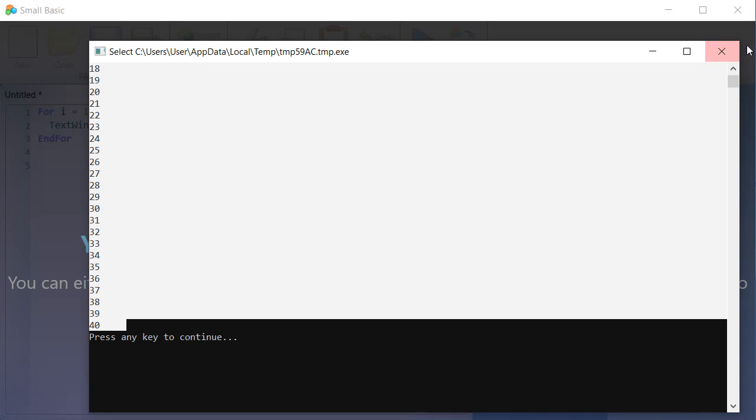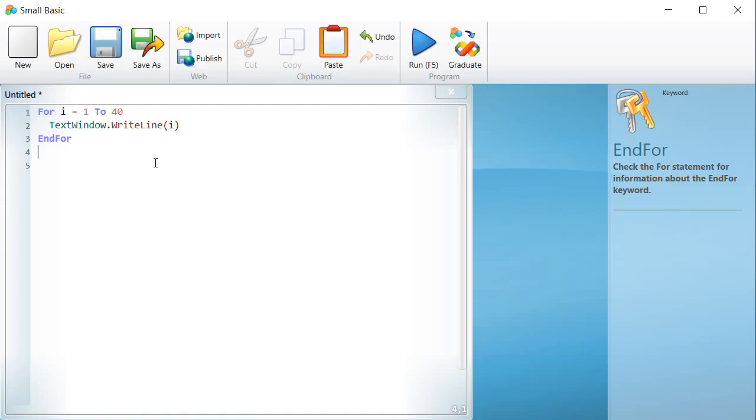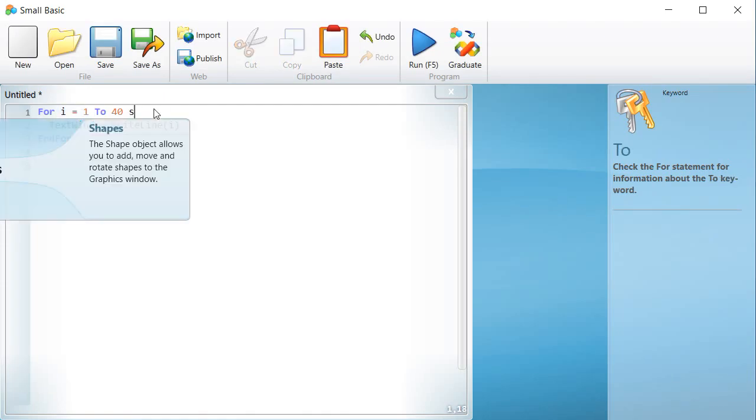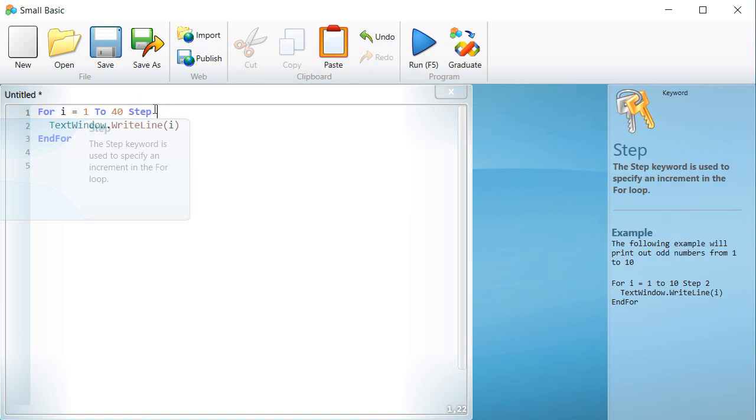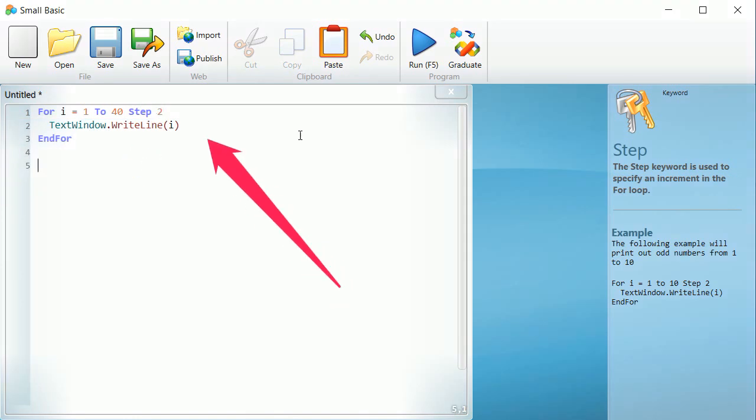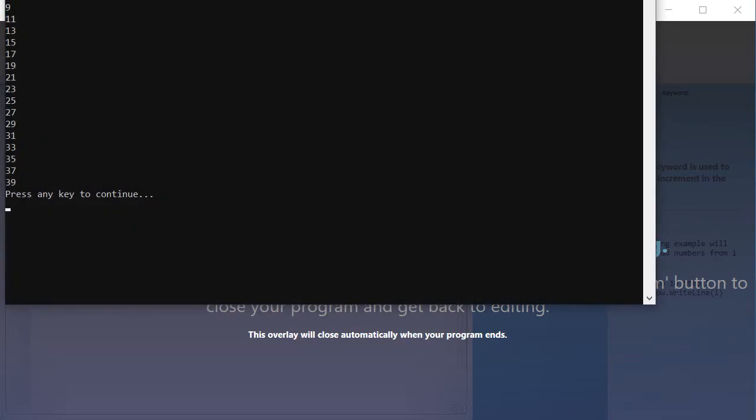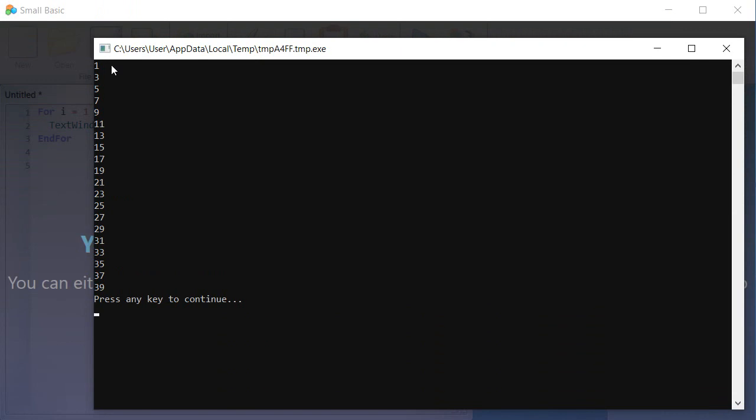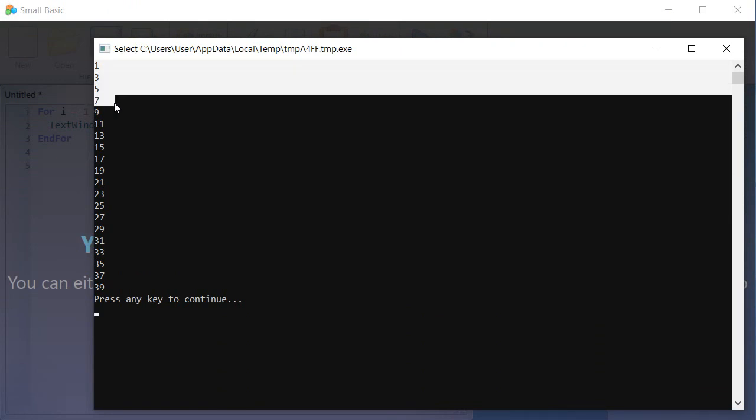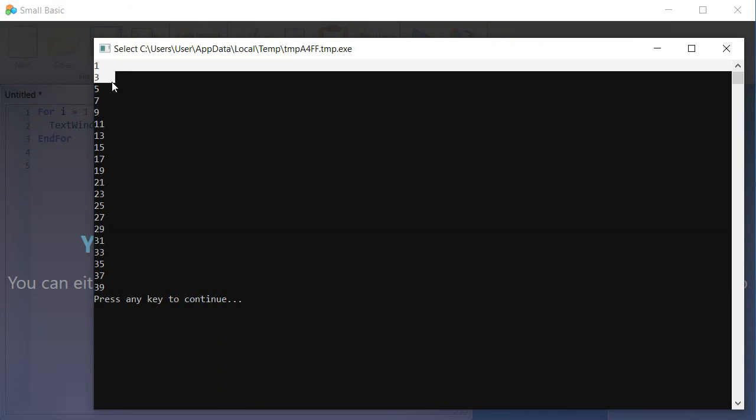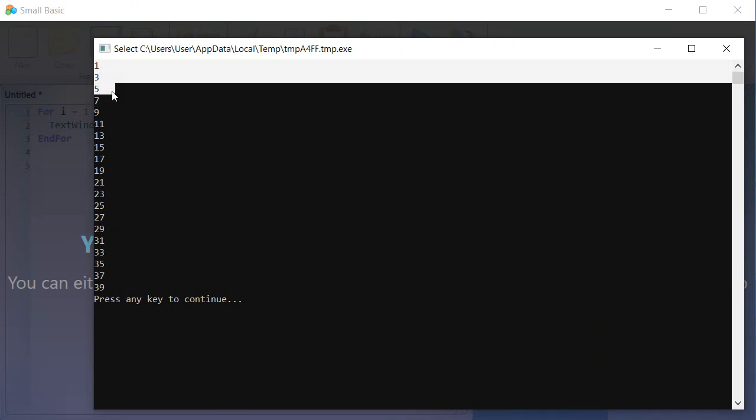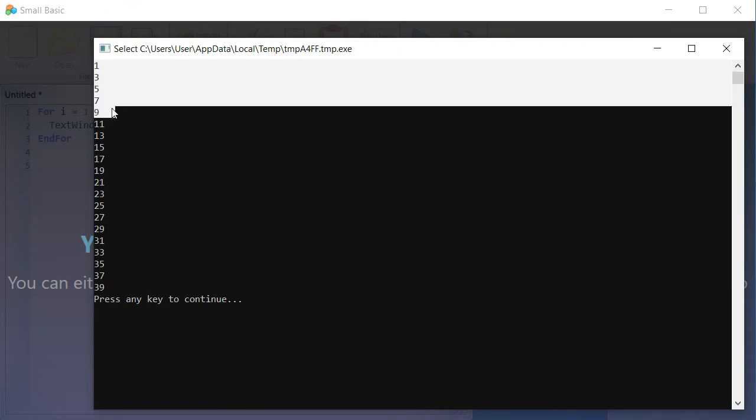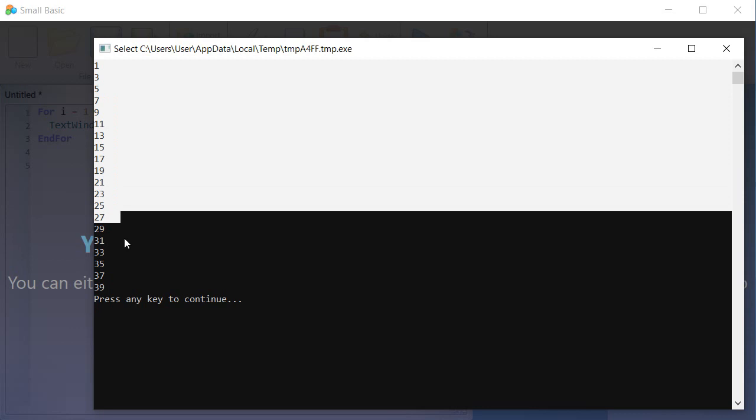If you wish to increase the value by 2, add to the FOR loop the STEP instruction as shown. Run the program and observe the result. The numbers displayed are 1, 3, 5, etc., till reaching the value 39.